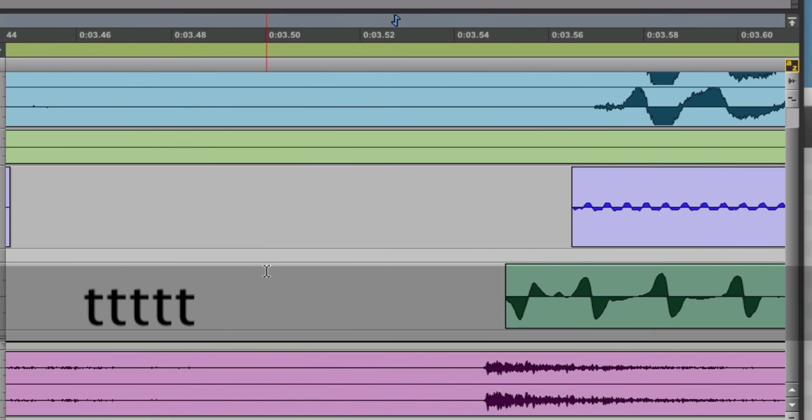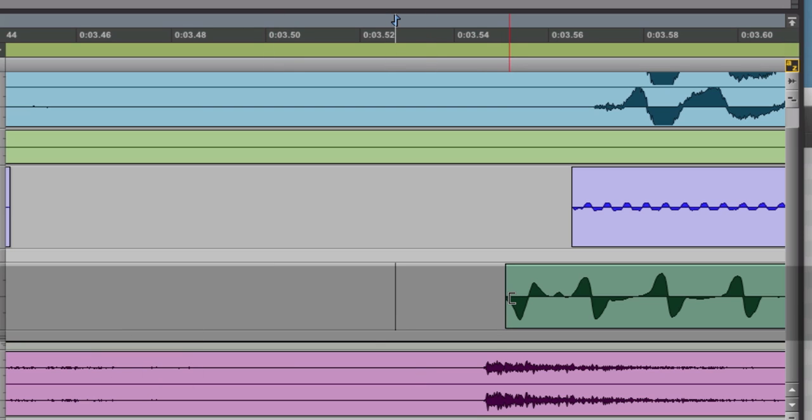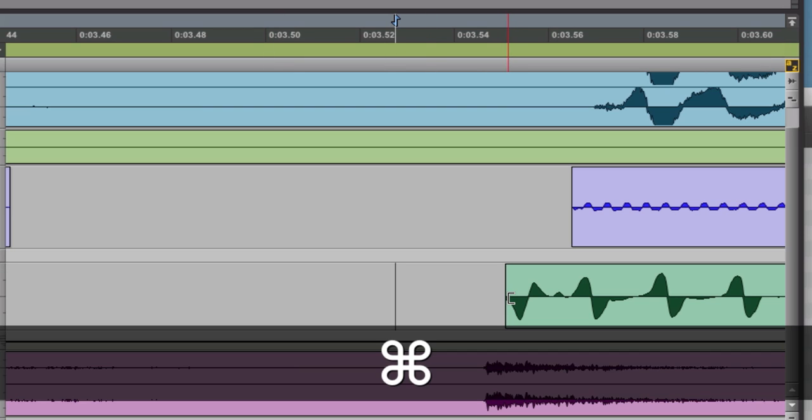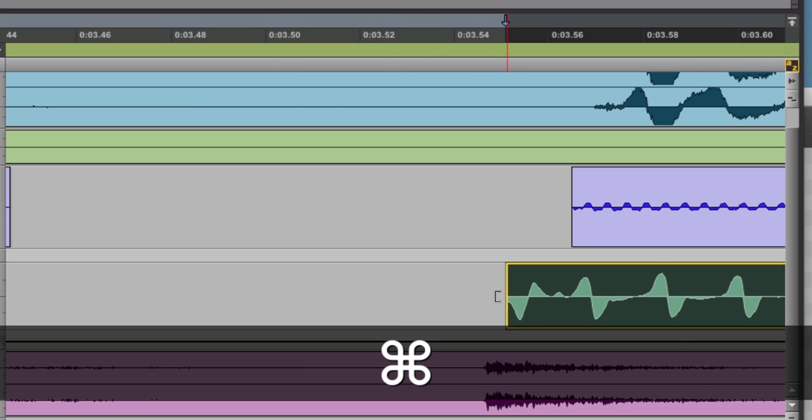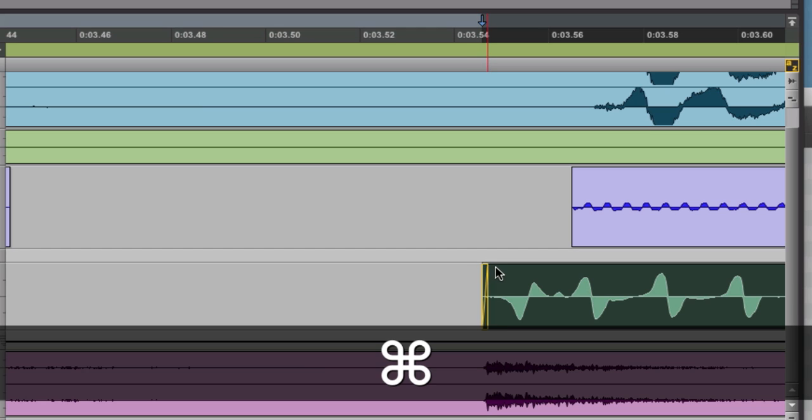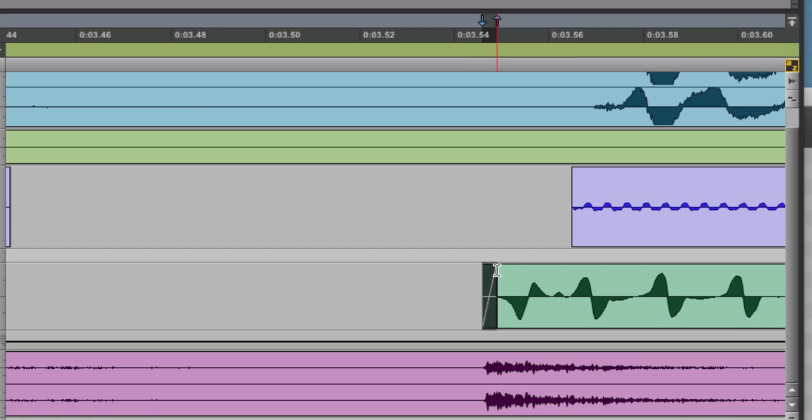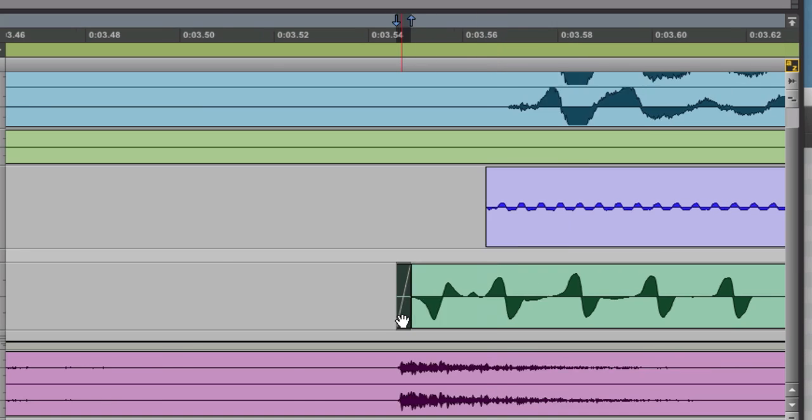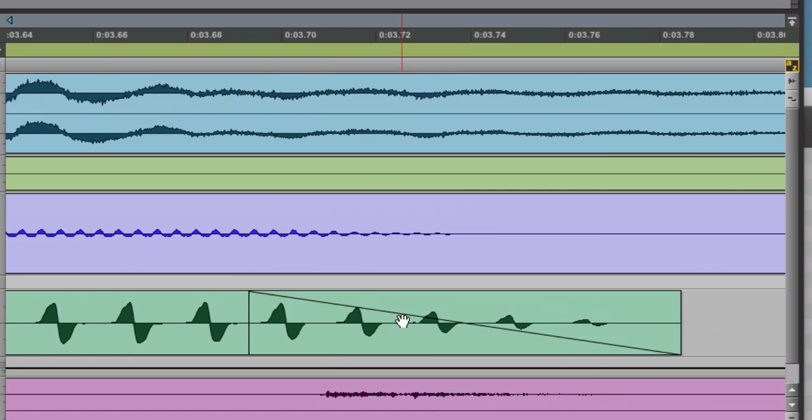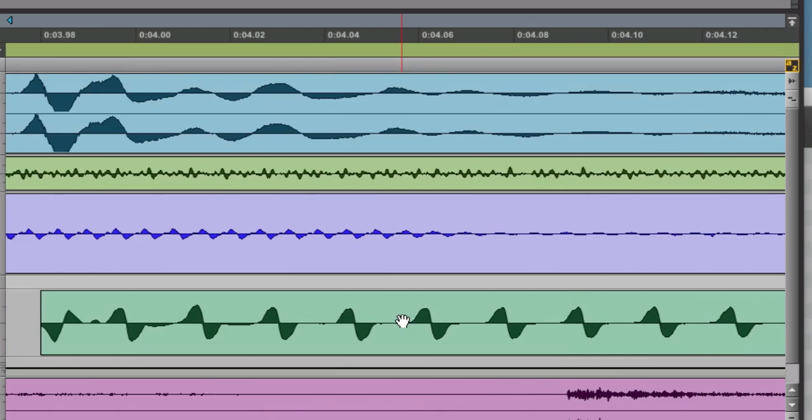And so now I can zoom in on the next one and work on this transient. Again I can hold down command, slide that back, still hold down command and put my crossfade in. And I'm still in grid mode.